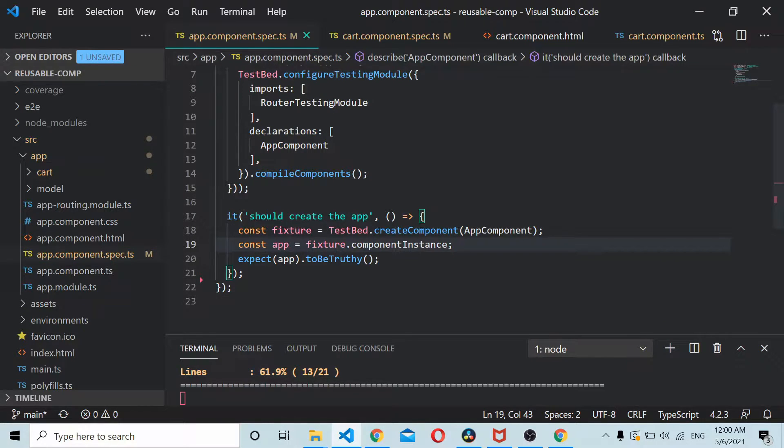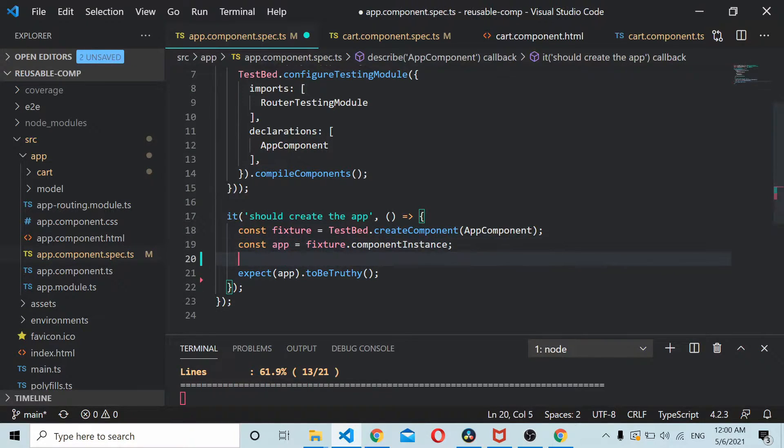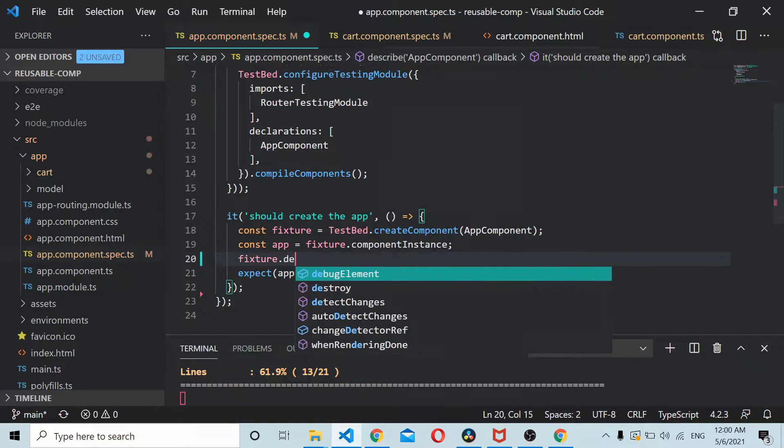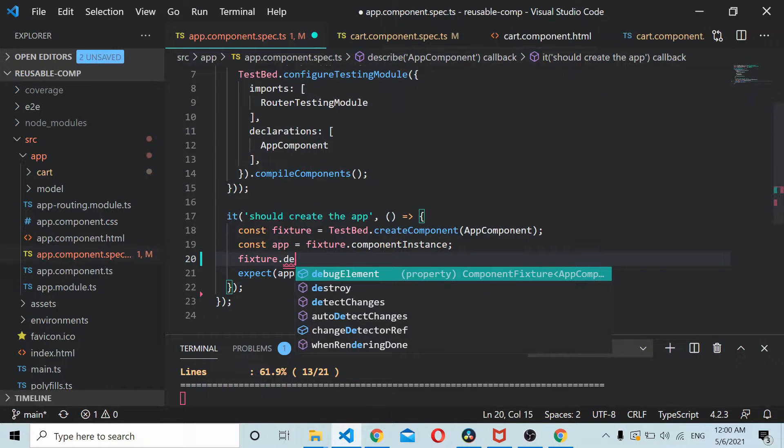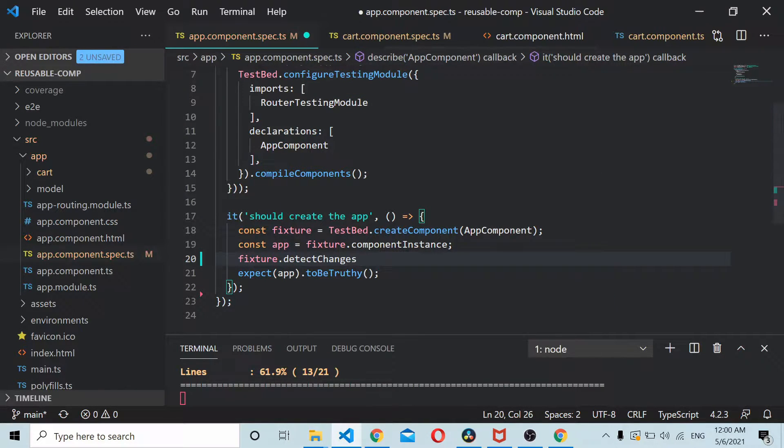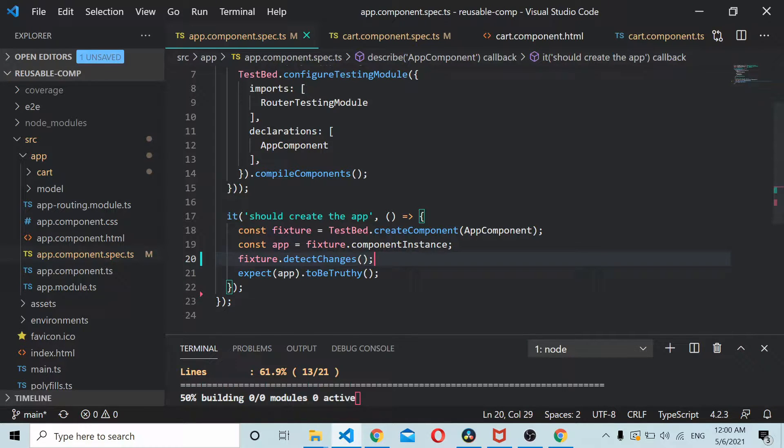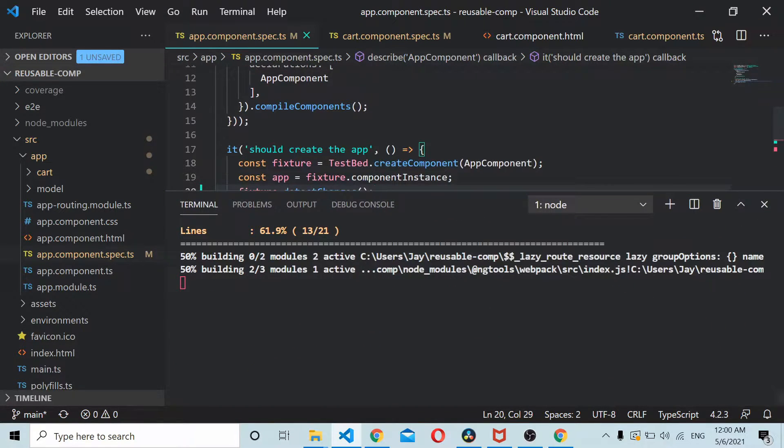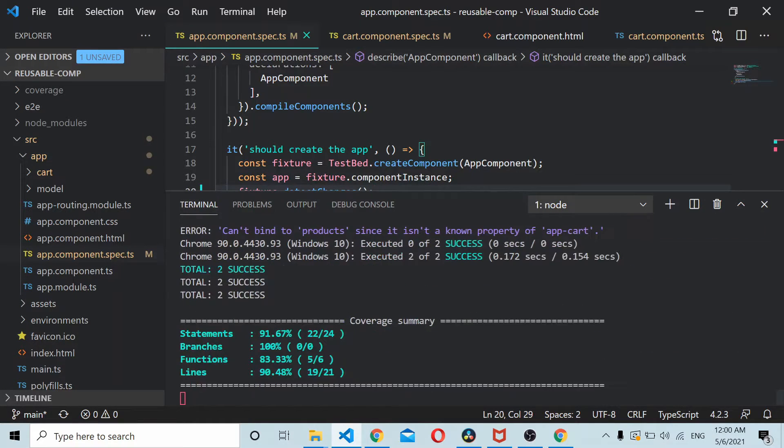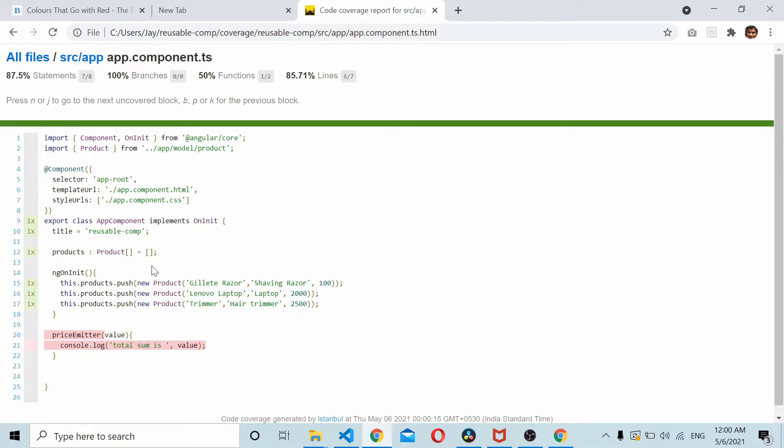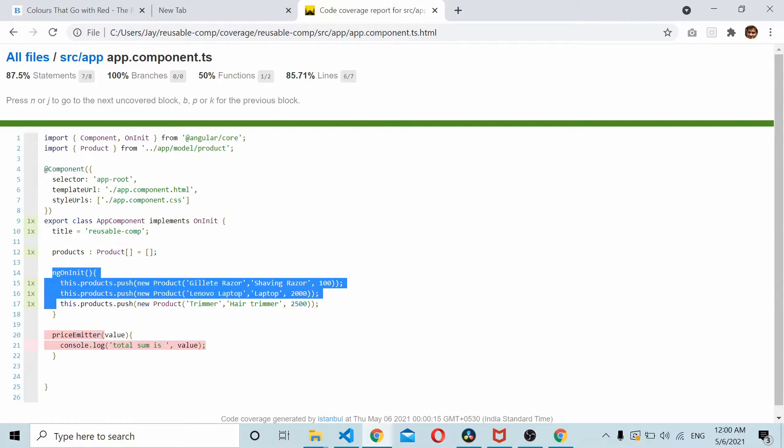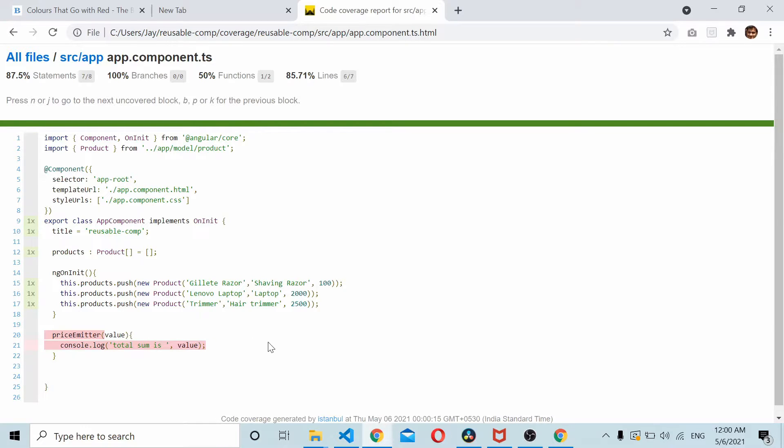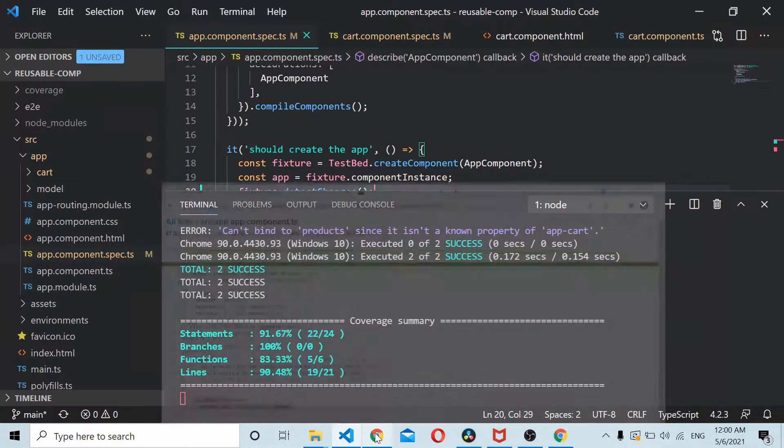Before creating this thing we can add fixture.detectChanges that will call our ngOnInit. Now if you run this code, both the tests pass and the coverage would have improved. As you can see this got covered. Now we need to cover the price emitter.